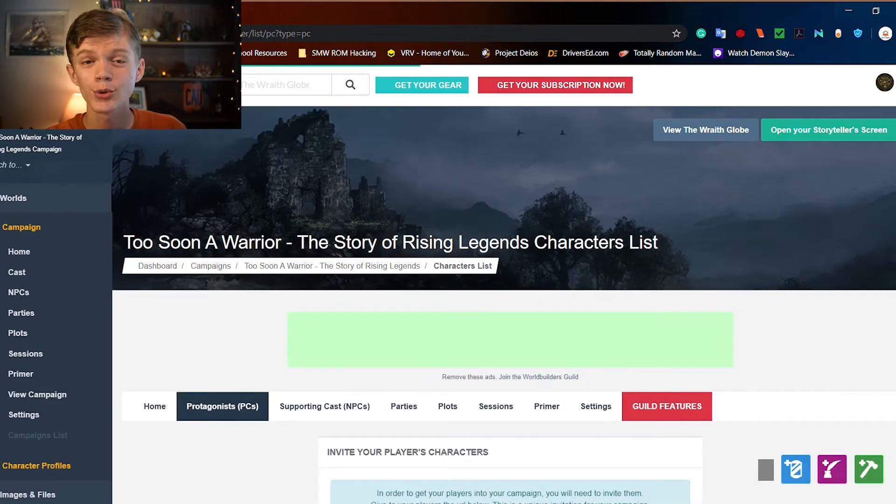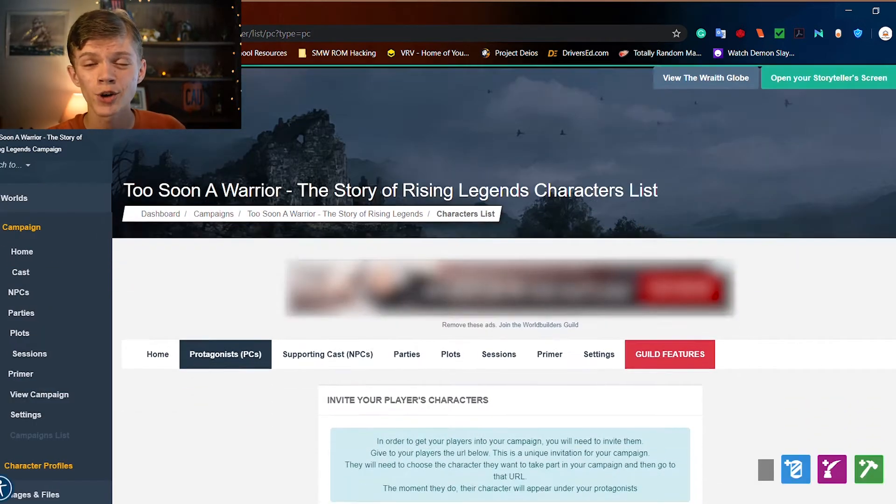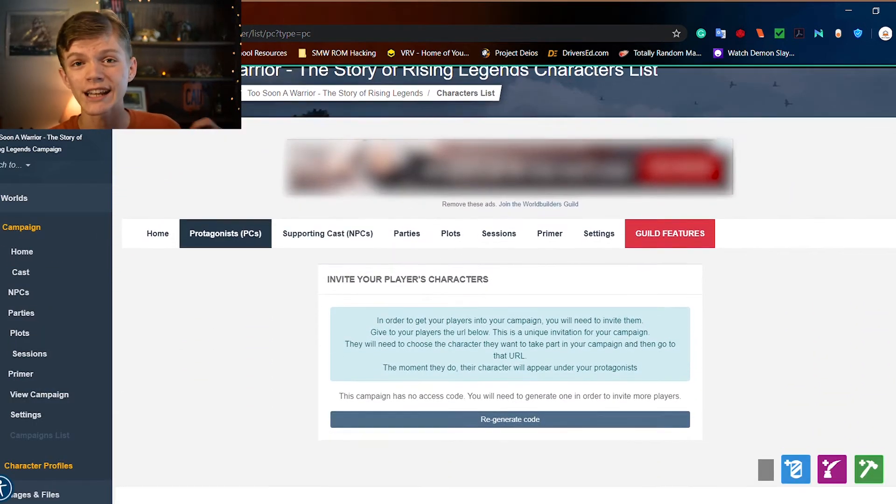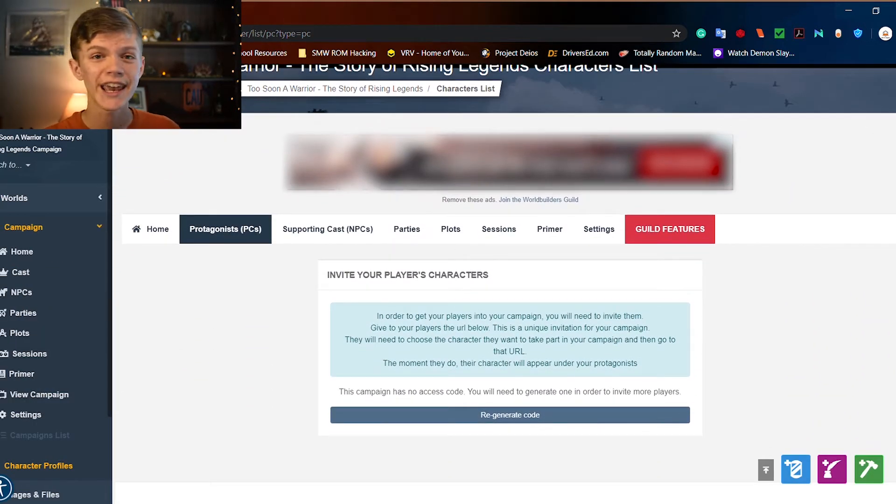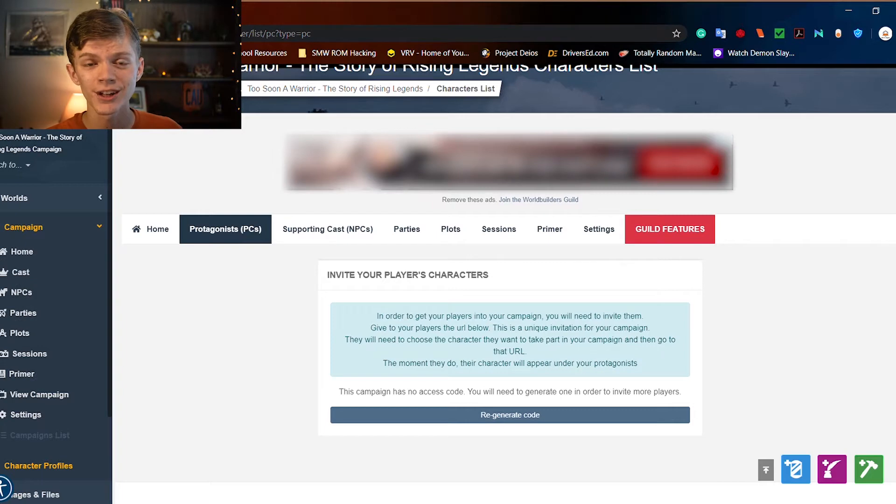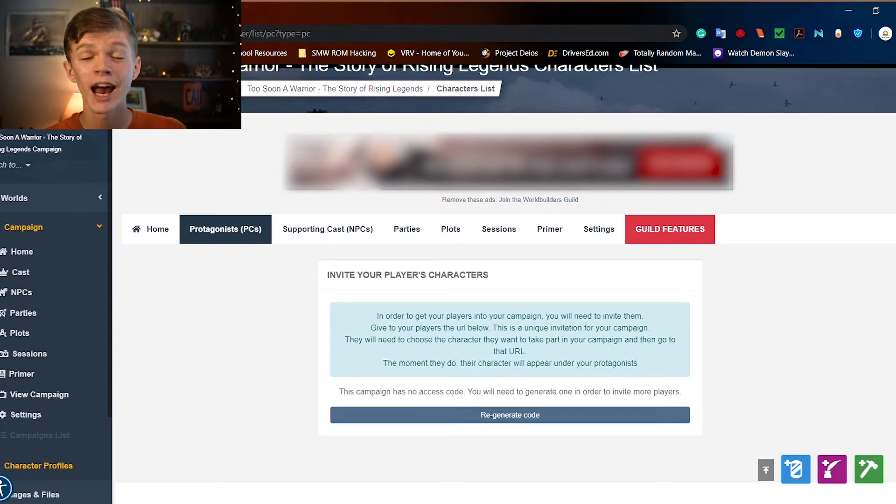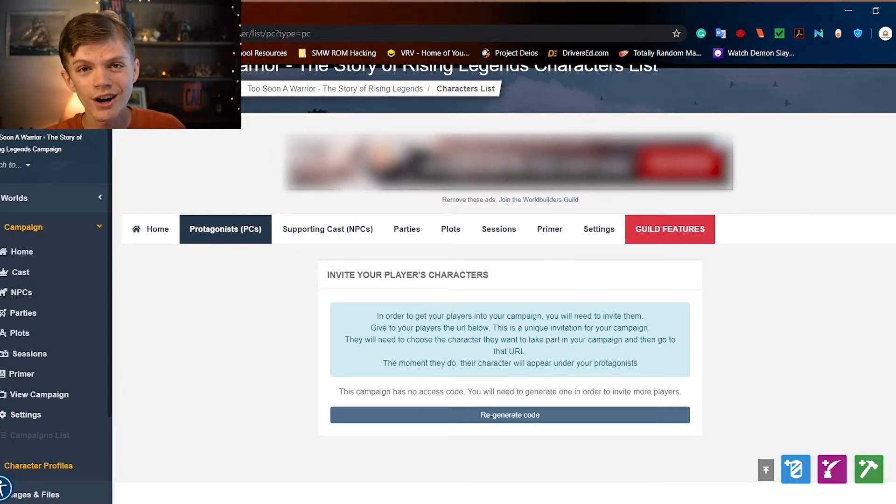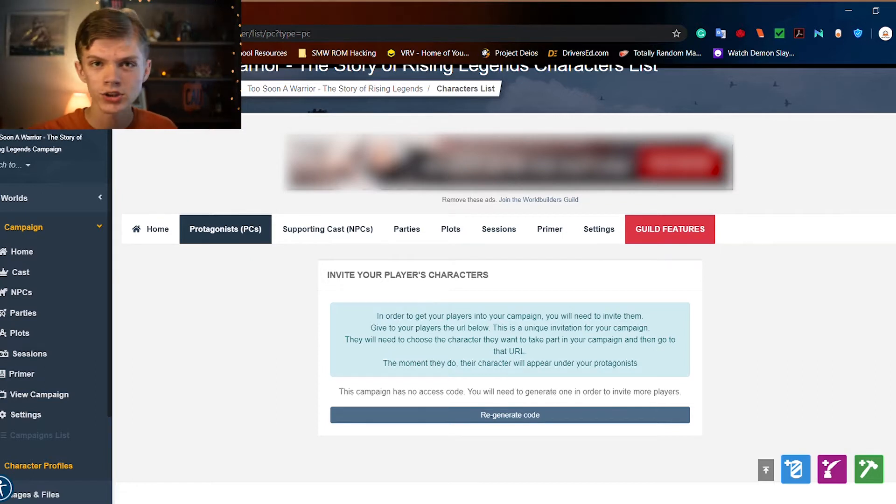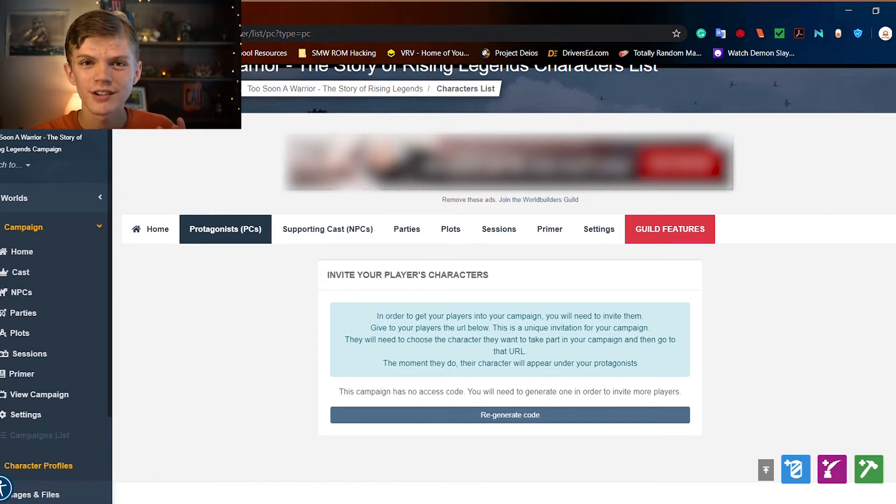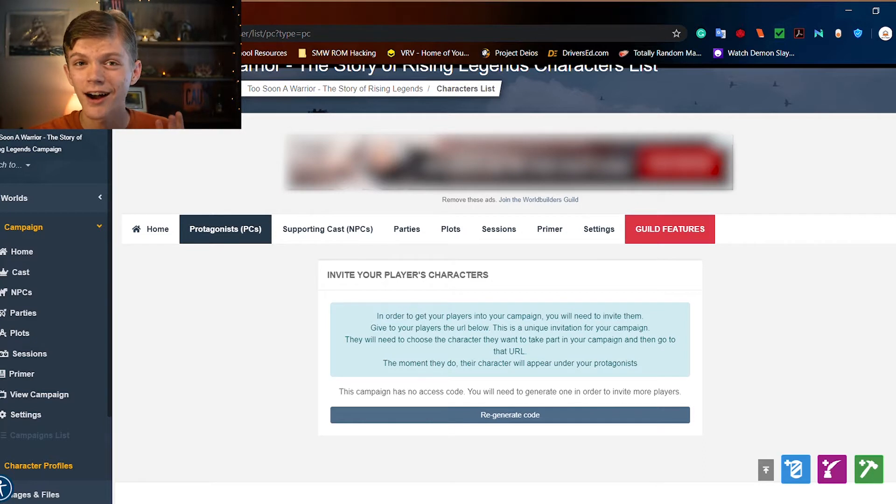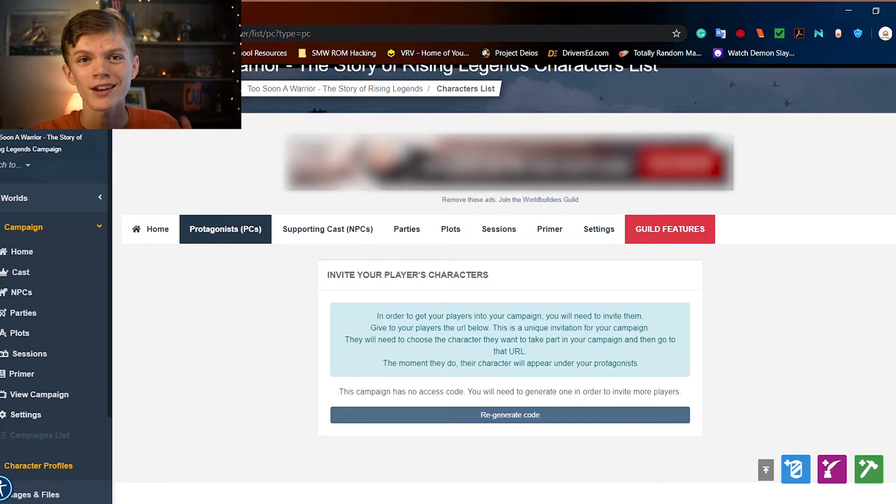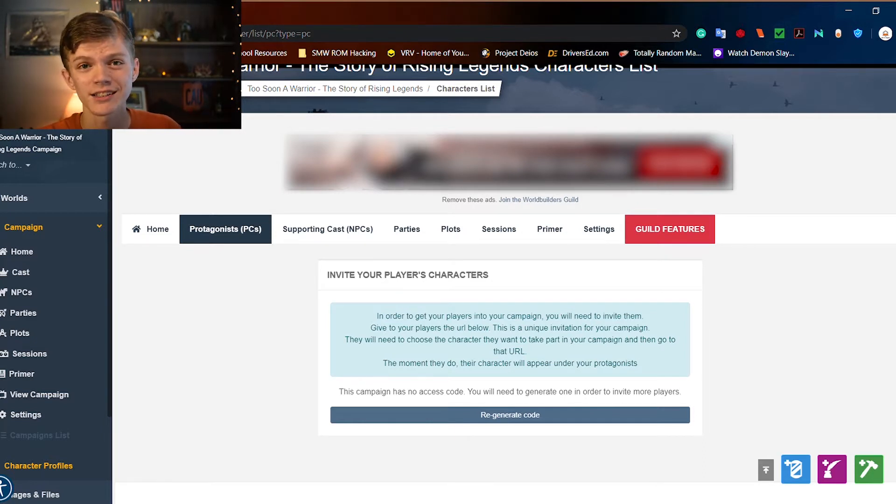From here, you can actually allow your players to create characters in World Anvil and give them this invite code, and they can actually join into the campaign. Very nice to keep track of the backstory and the stats and all of those different details of their players right on World Anvil.